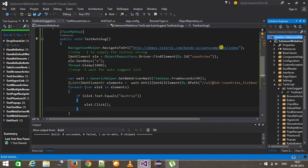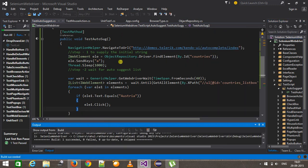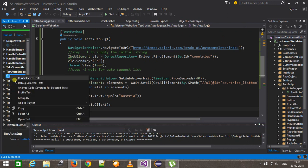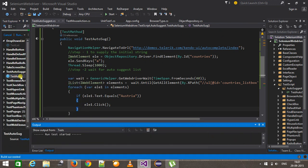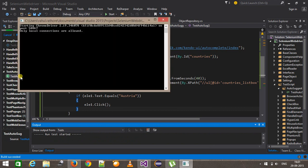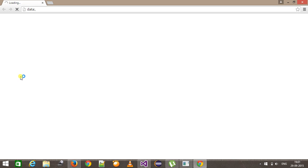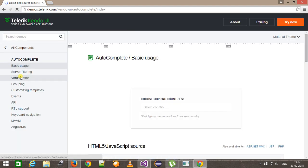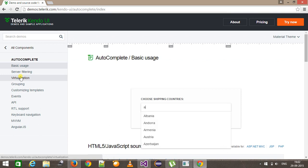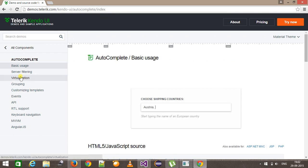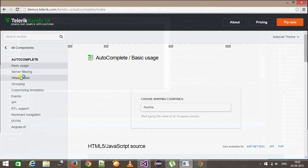I am going to build our solution and run this script. As you can see here, it has selected the value from the AutoSuggest list.